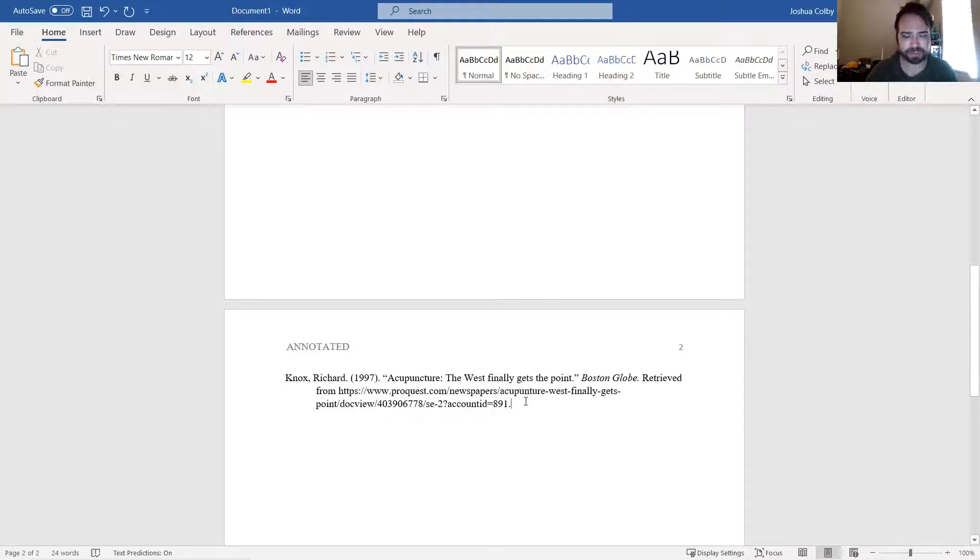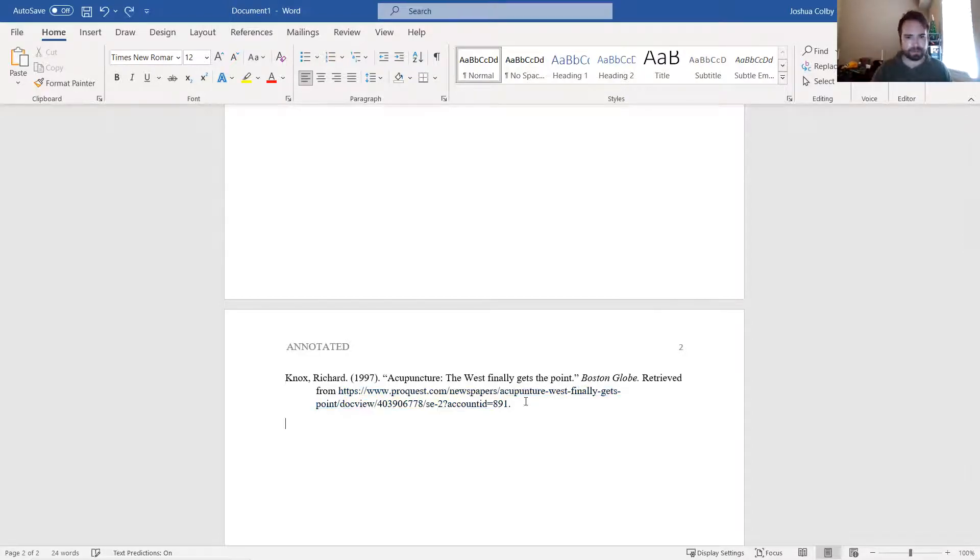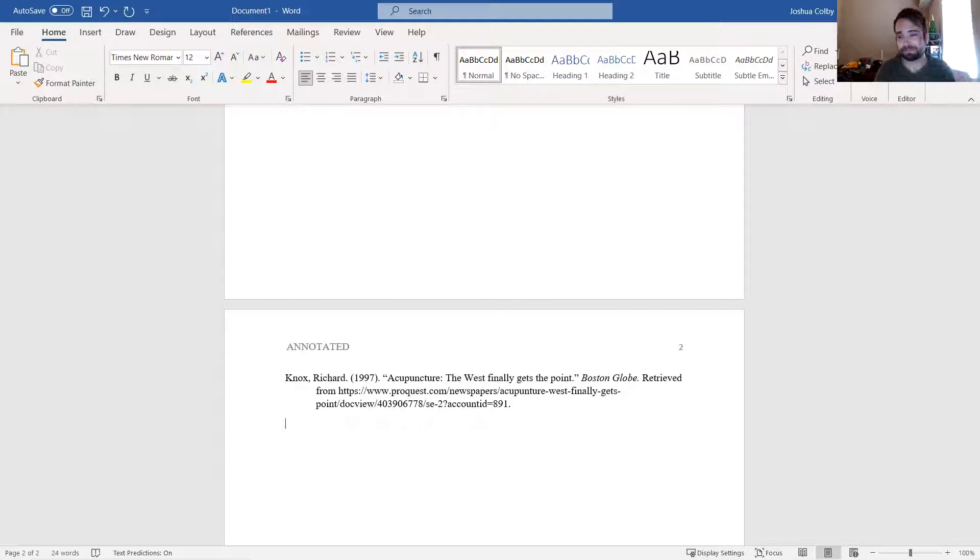So you write your full reference like this, and then drop down a line and begin with your sort of summary annotation of it.